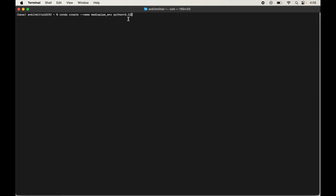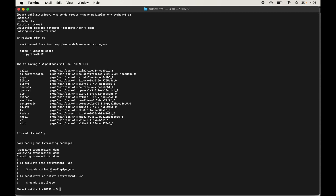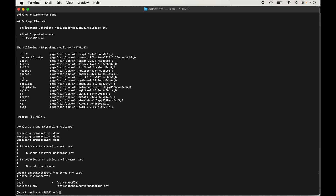After hitting Enter, it will show the packages to be installed in the new environment. Type y and hit Enter to confirm. Once completed, verify the environment was created by typing conda env list and hitting Enter. We can see our new environment, mediapipe_env, present in the list, which means it was created successfully.